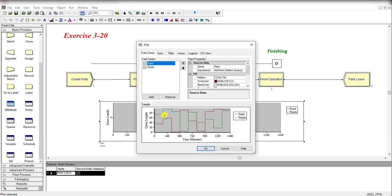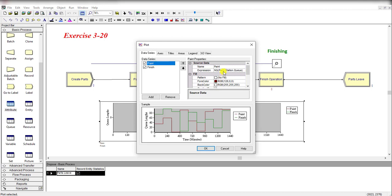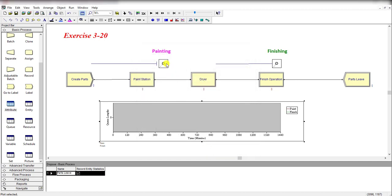Then add the queue length chart for Paint and Finish that is showing the number in queue for the paint station and the number in queue for the finish station, or you can say work station.